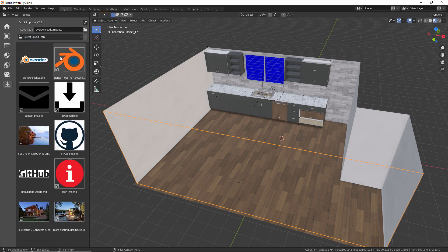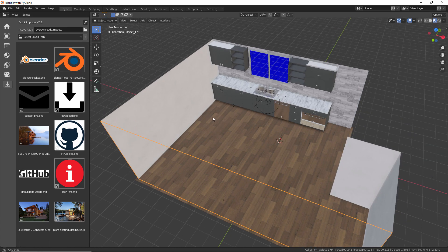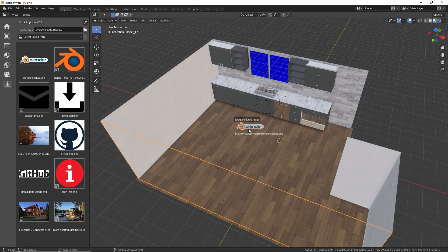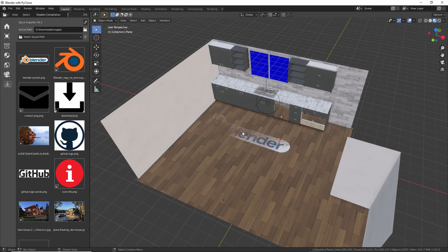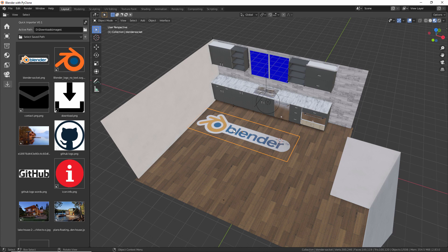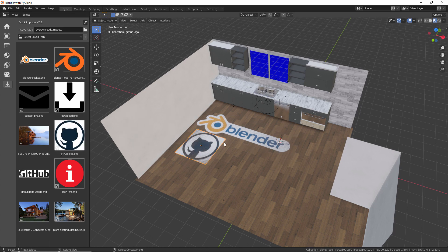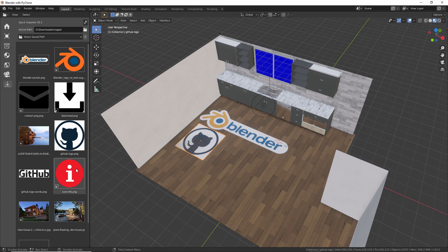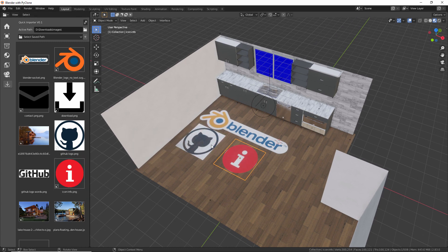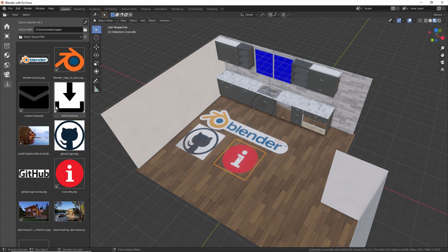And so when we drag in a regular PNG or JPEG or something, that's going to just add that file as it would if you used the import images as planes command. And so you can just drag those in. You can position that where you want to. And it just provides a very quick and easy way to add those into the scene with a nice little thumbnail view.